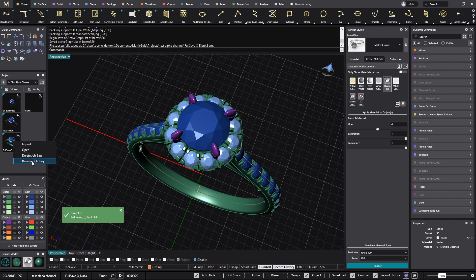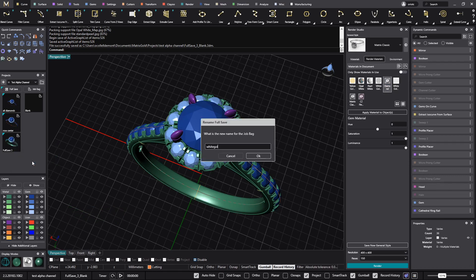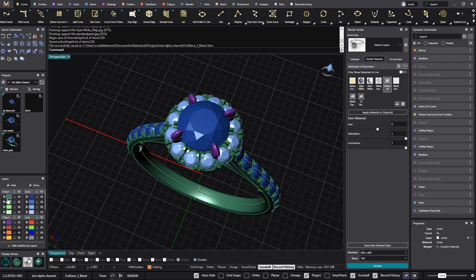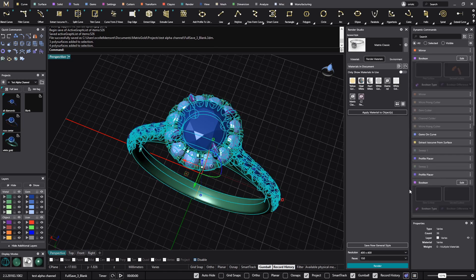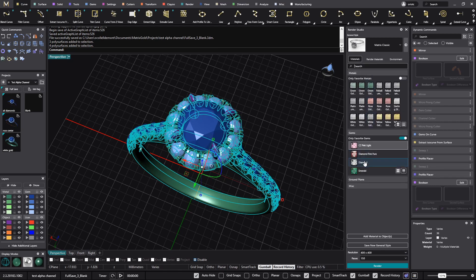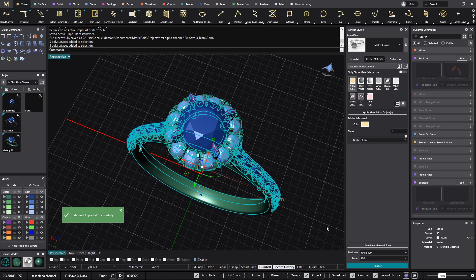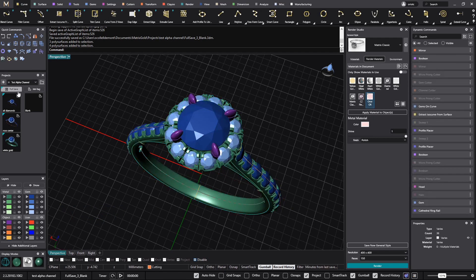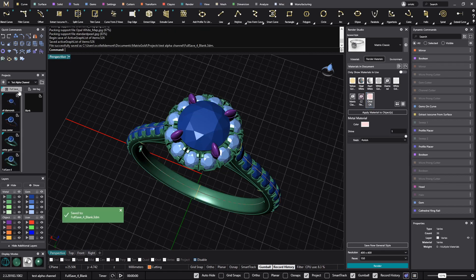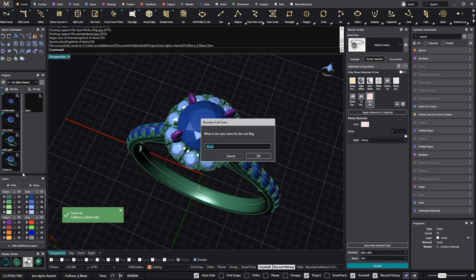I will call this one 'white gold'. Now what I will do is again select this metal and apply another material — actually one of my materials. I will go to render material, call up my materials, and I have this rose gold. I will apply this rose gold to the metal and I will also save it. This will be the rose gold.